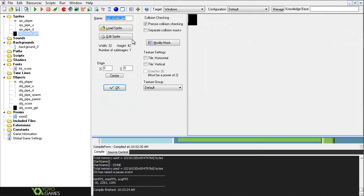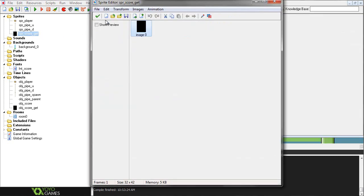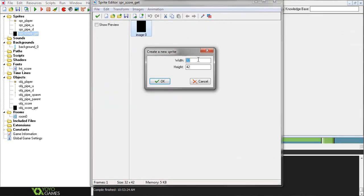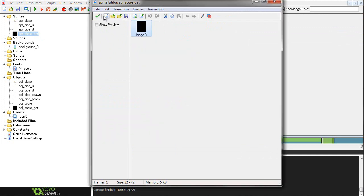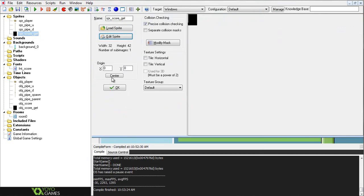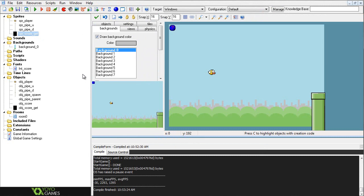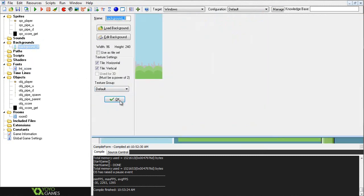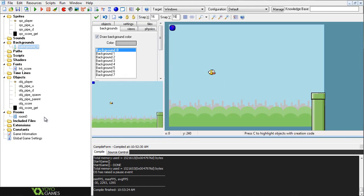And finally, this sp_score_get. The values for this are 32x42, and they do matter, and this is what's going to be used to actually get our score in the game. Background doesn't really matter. You can have whatever you like, whatever size.